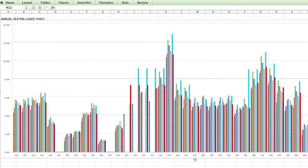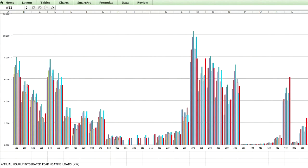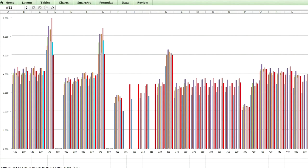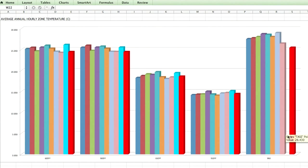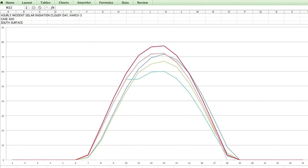Thereafter, an overview of the ASHRAE 140 standard is shown to demonstrate how EcoDesigner Star complies with this widely implemented International Building Energy Performance Simulation Standard.